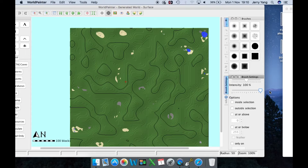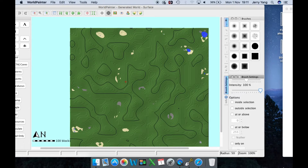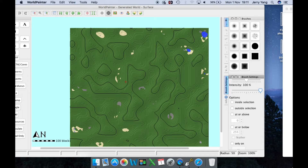Hello guys, welcome back to another World Painter tutorial. This time we're going to be focusing on custom brushes — specifically importing them, so downloading them, and then creating them. Creating them is actually not as hard as you think; it's really easy compared to some other apps.